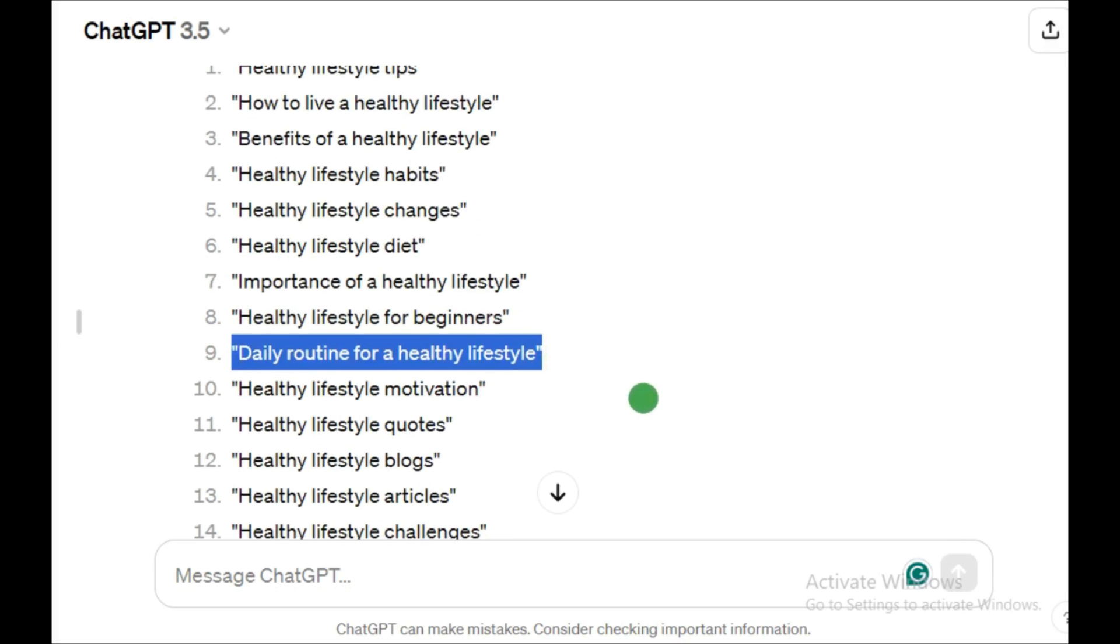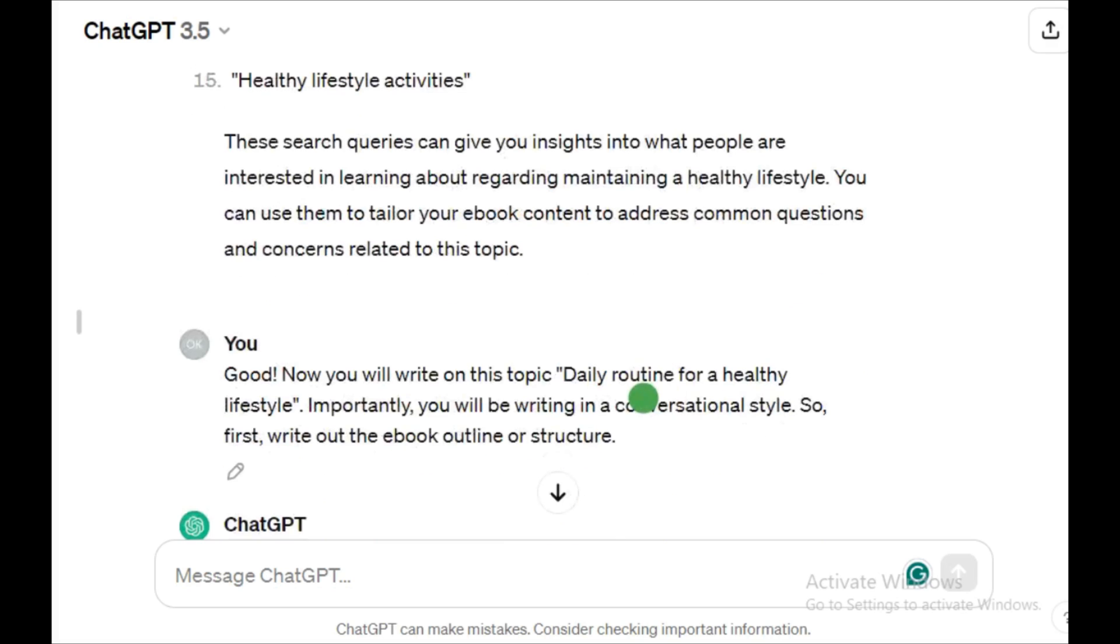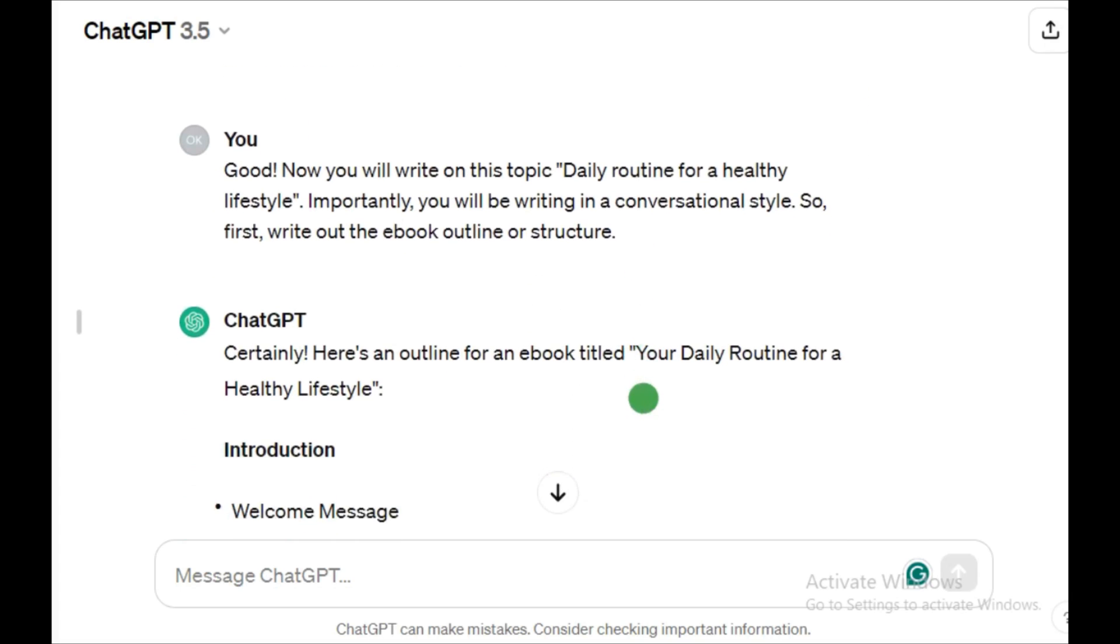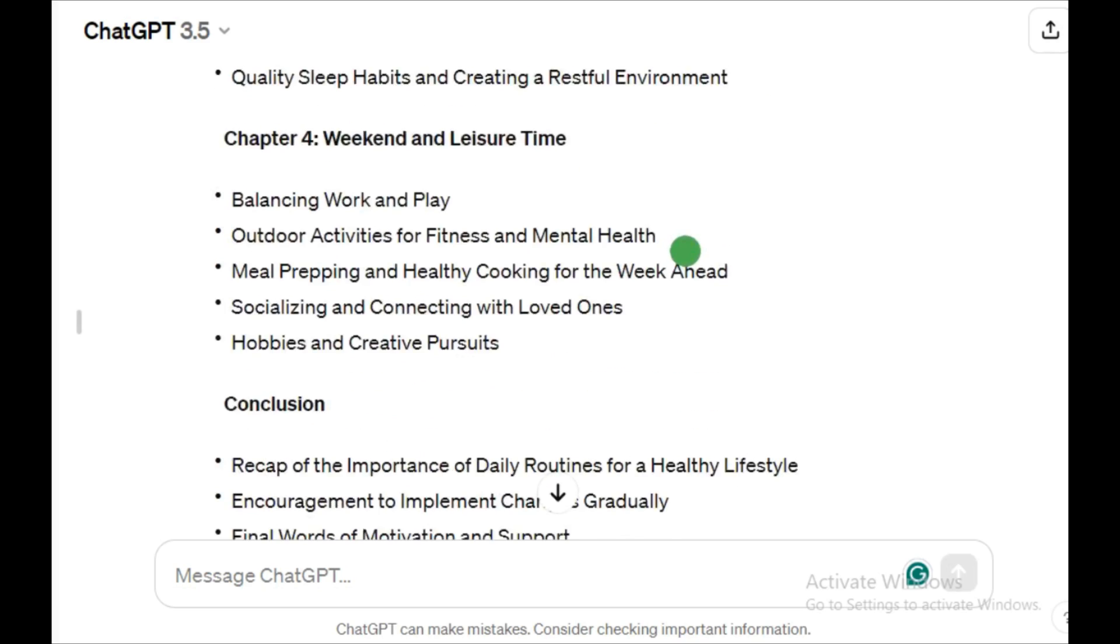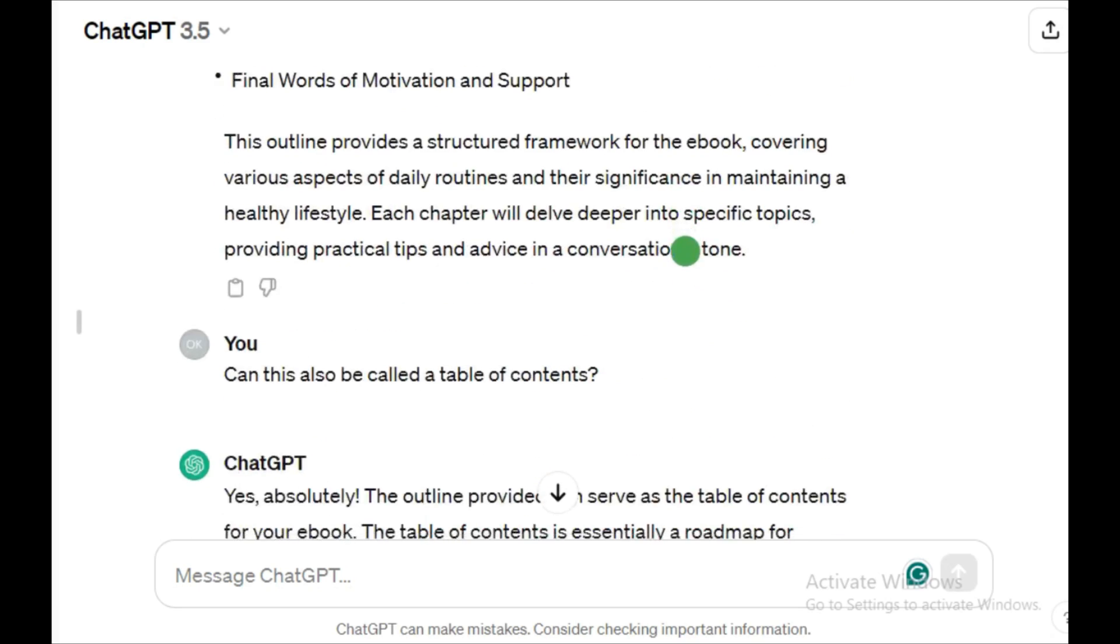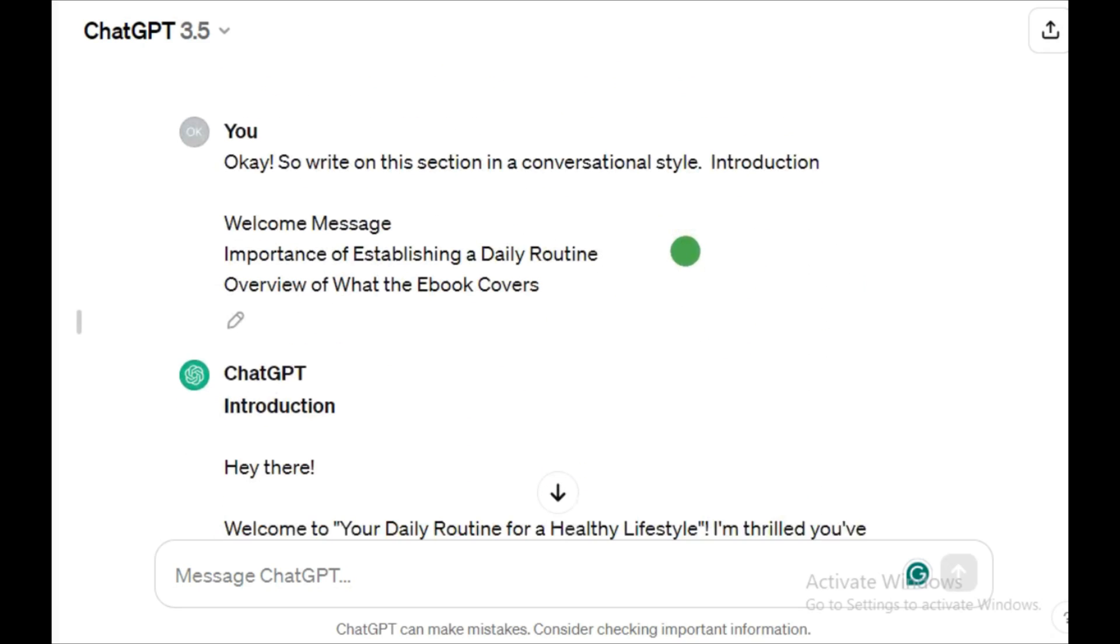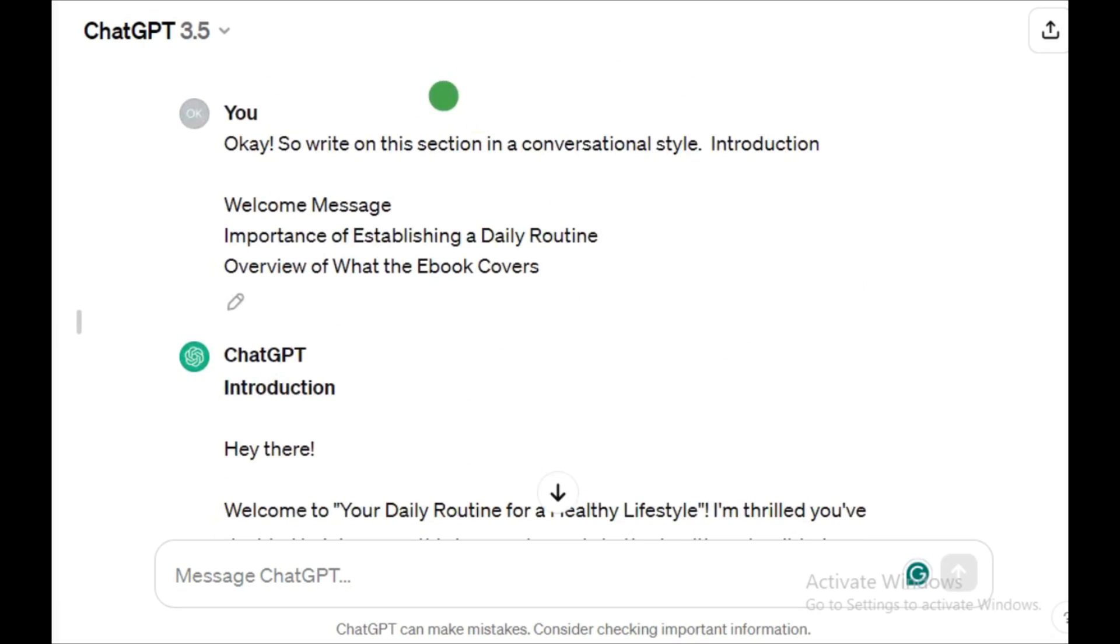Having selected your topic, now go ahead and request a table of contents or outline for the ebook. And here is the prompt to use. Now you have your table of contents.